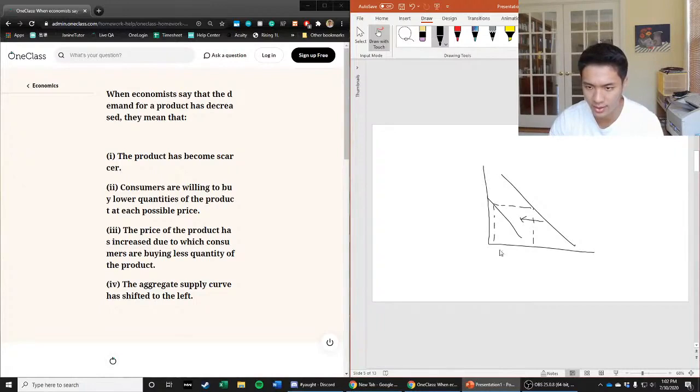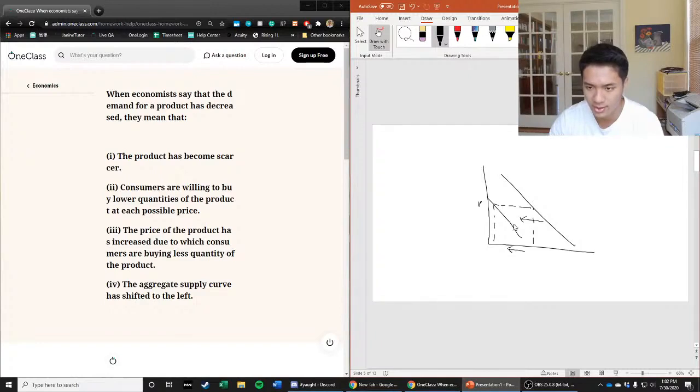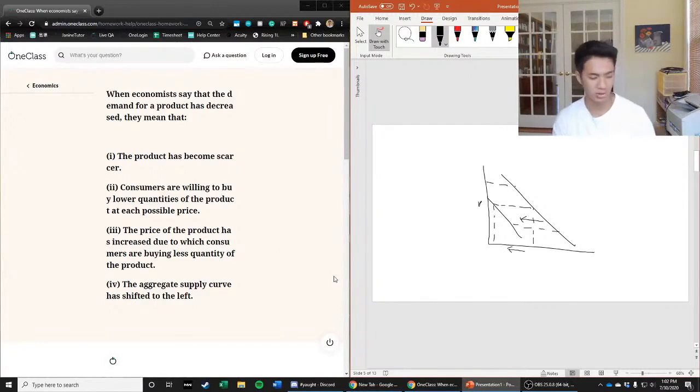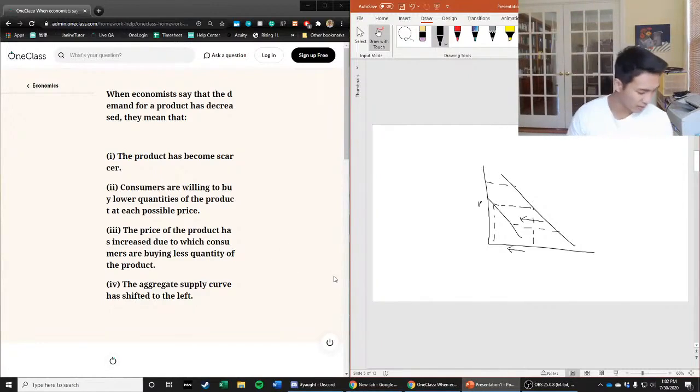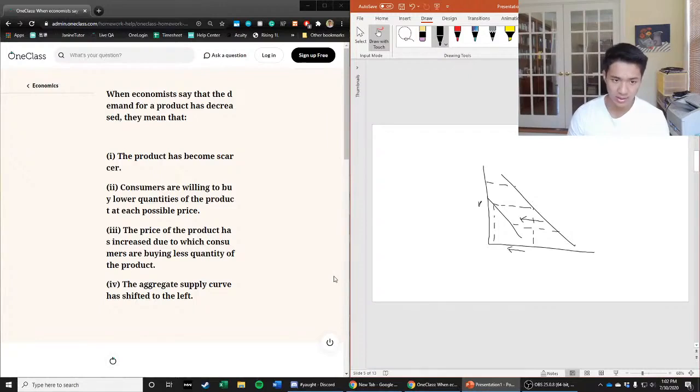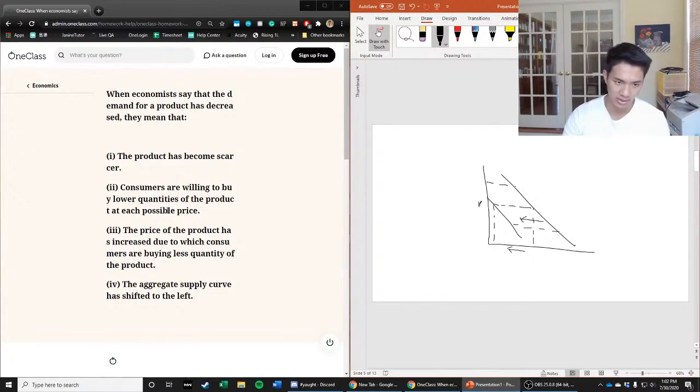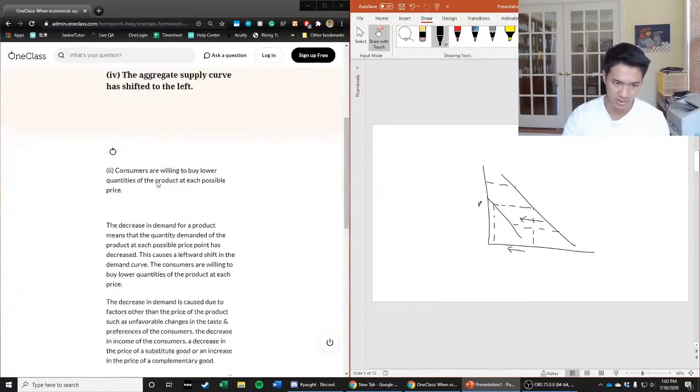For this constant price level at P, the quantity demanded has gone down by this much. Same for at this level and at this level. So which one of these answer choices best fits with that scenario? And it is answer choice two, that consumers are willing to buy lower quantities of the product at each possible price.